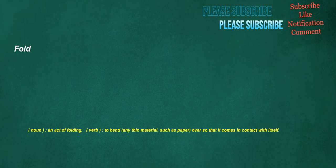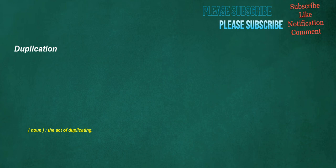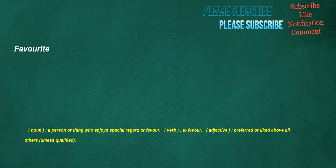Fold. Noun: An act of folding. Verb: To bend any thin material, such as paper, over so that it comes in contact with itself. Physical. Noun: Physical examination. Adjective: Of medicine. Duplication. Noun: The act of duplicating. Cafeteria. Noun: A restaurant in which customers select their food at a counter then carry it on a tray to a table to eat.